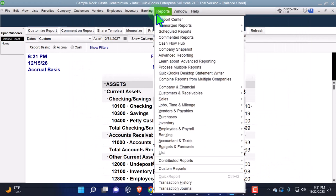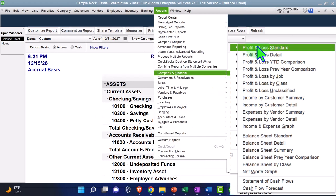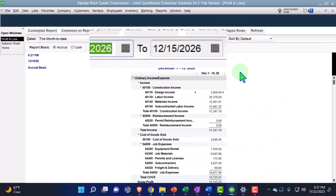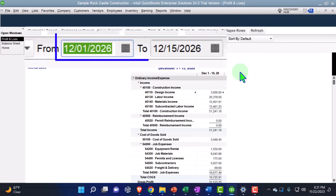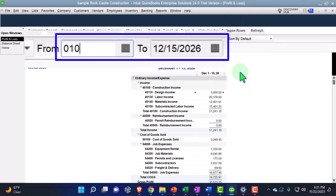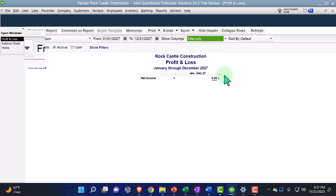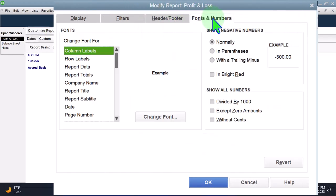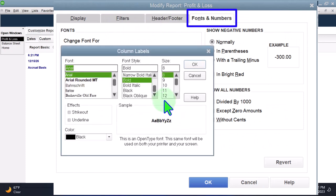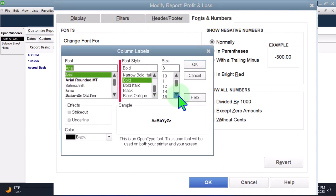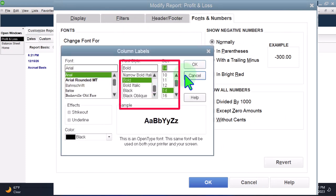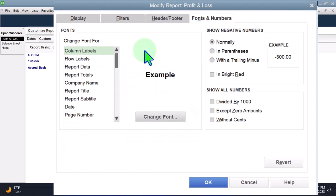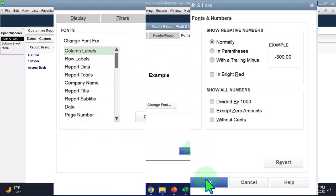We do this every time, so I'm doing it fairly fast. Reports drop-down, Company and Financial — this time the P&L, the Profit and Loss, the Income Statement — changing the range from 01/01/27 to 12/31/27. Customizing the report, Fonts and Numbers, changing the font size up to 14. OK, yes, and OK.